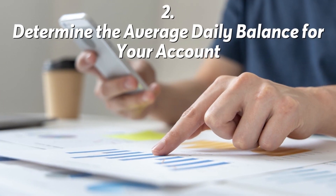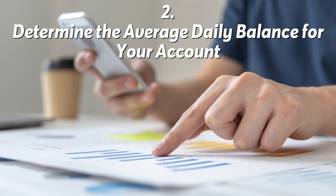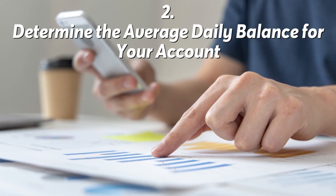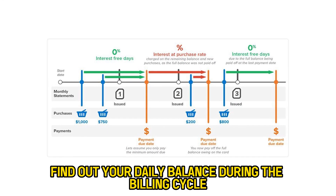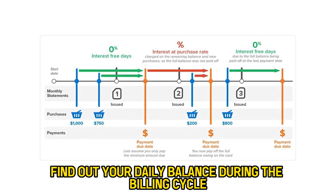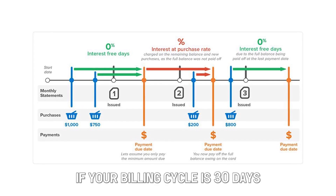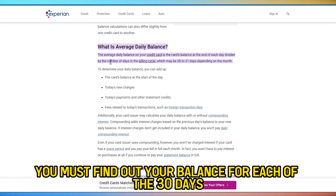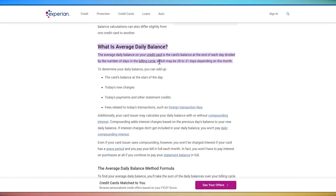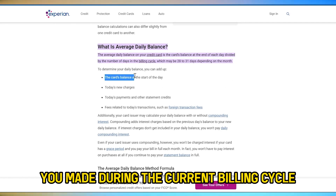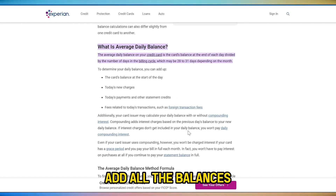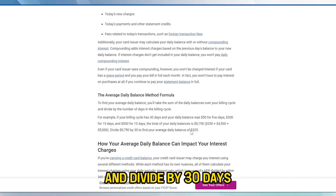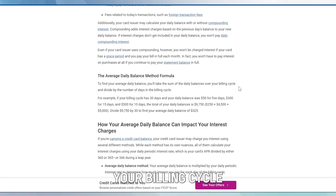Number 2: Determine the average daily balance for your account. First, find out your daily balance during the billing cycle. For instance, if your billing cycle is 30 days, you must find out your balance for each of the 30 days and also account for the prior cycle balance and new payments you made during the current billing cycle. To calculate, add all the balances and divide by 30 days, your billing cycle.